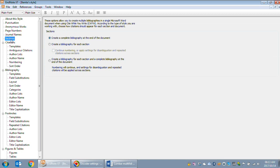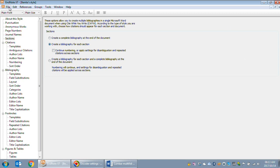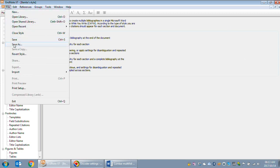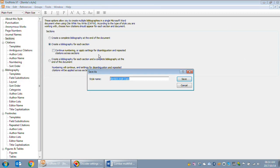Here is a button called Sections and at the moment it says Create a complete bibliography at the end of the document, which makes sense. That's what's happening in our Word document at the moment. Click on Create bibliography for each section. Now remember to save this as a copy or a different style.